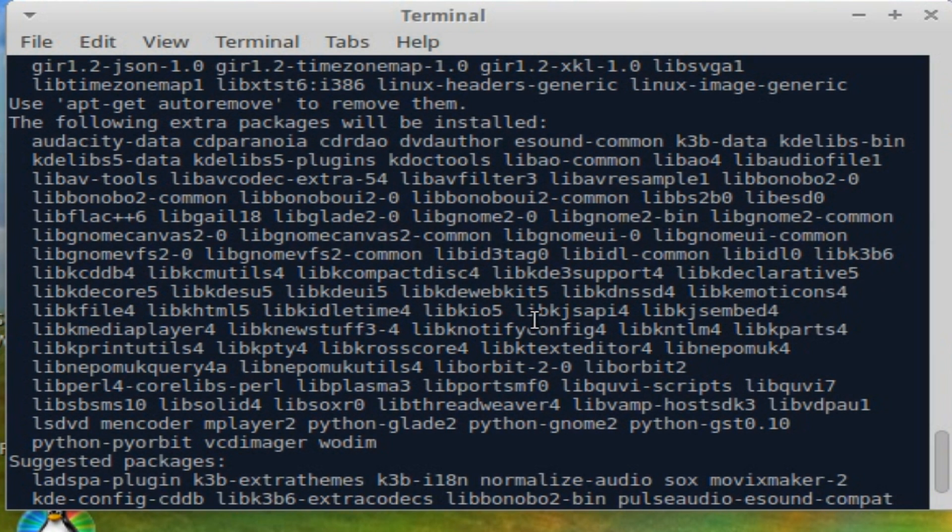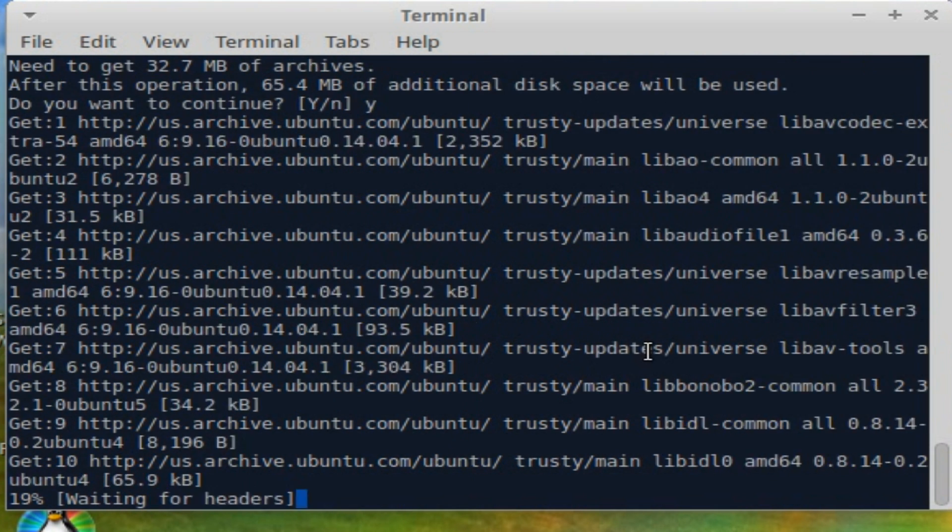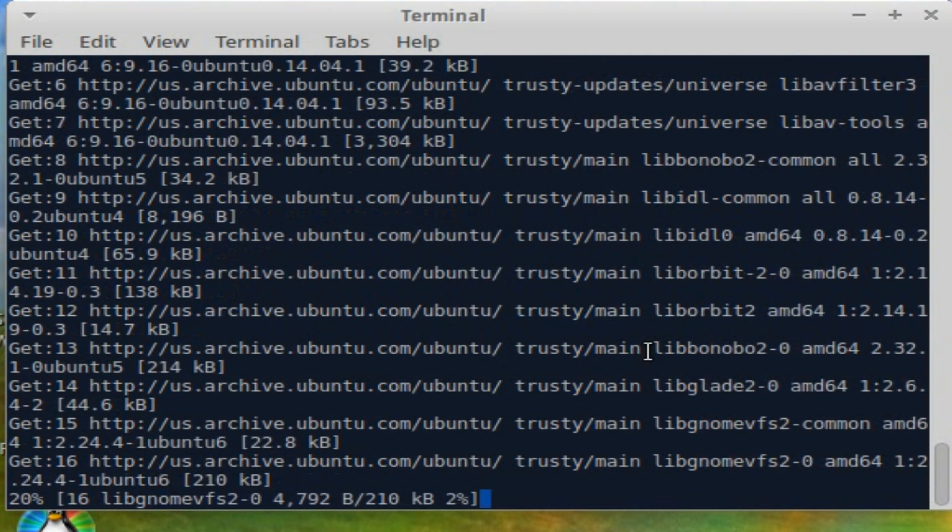Okay. So that's got there in the end. And now we've got a few more applications that it's offering to install. Audacity. Some DVD programs. KDE libraries. We'll take a look at the application menu in a moment.